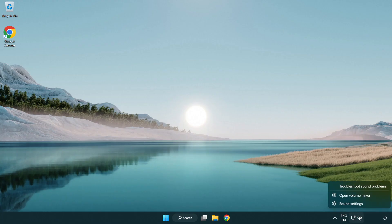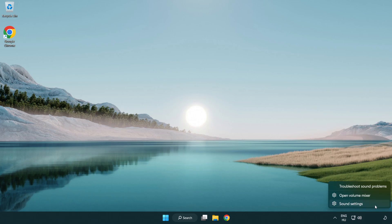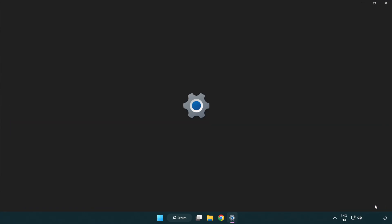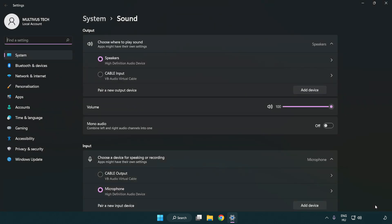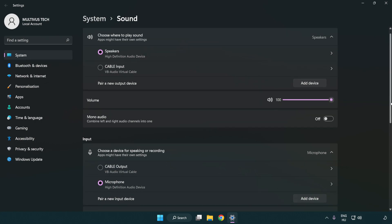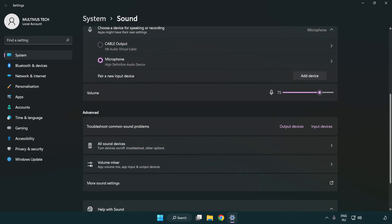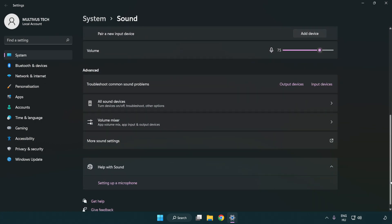Right click sound. Click sound settings. Check volume. Scroll down. Click more sound settings.